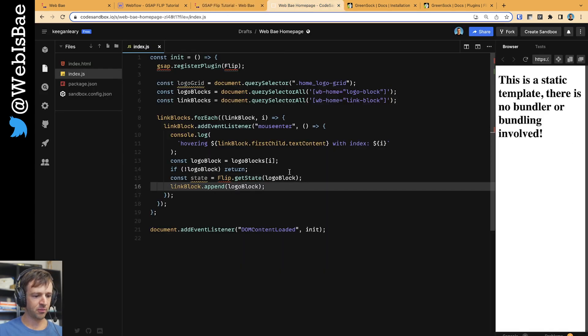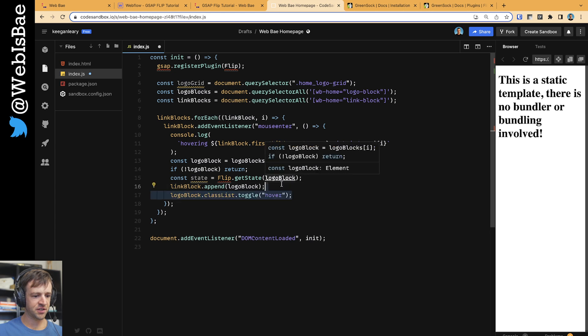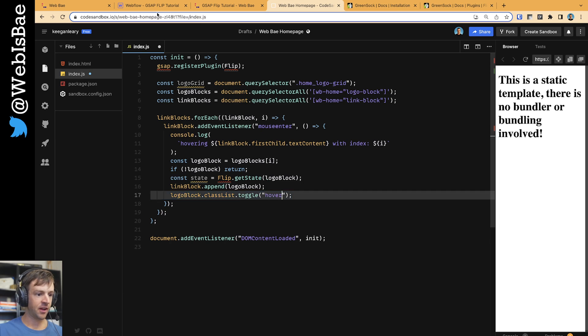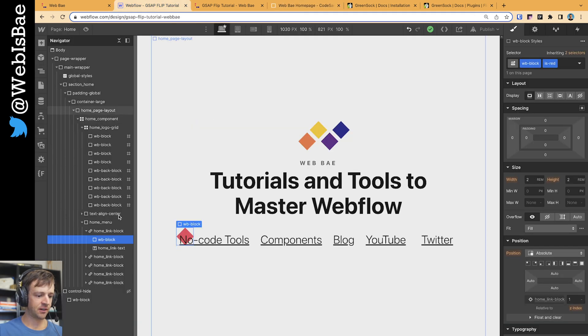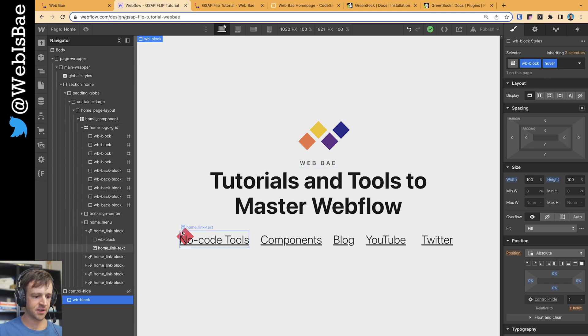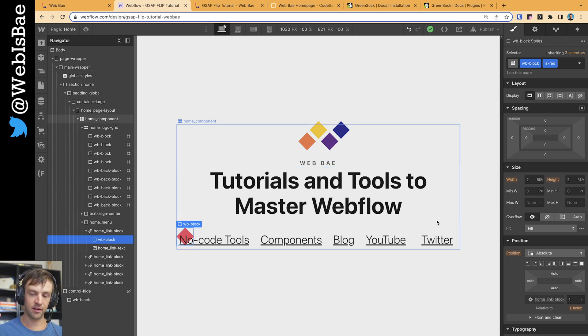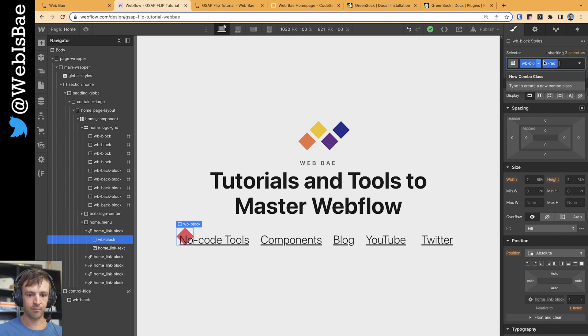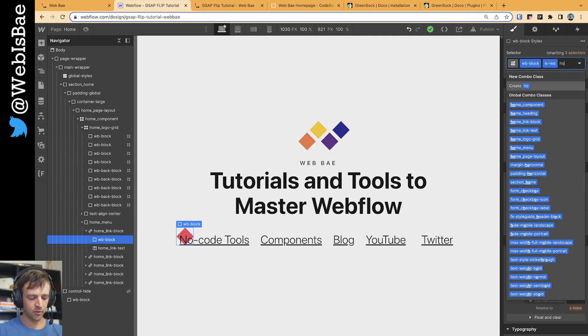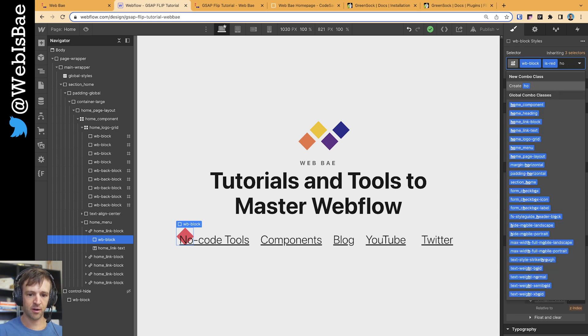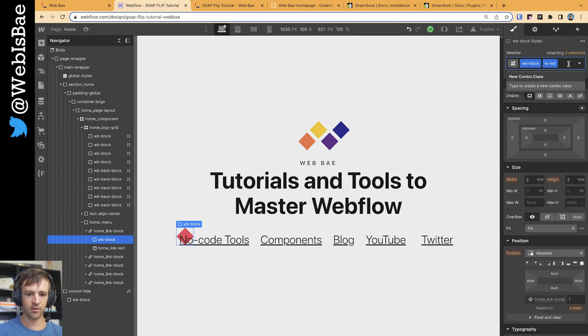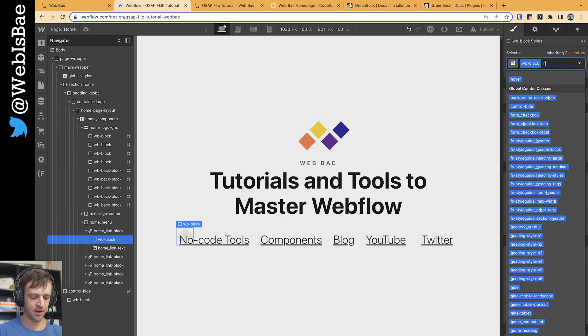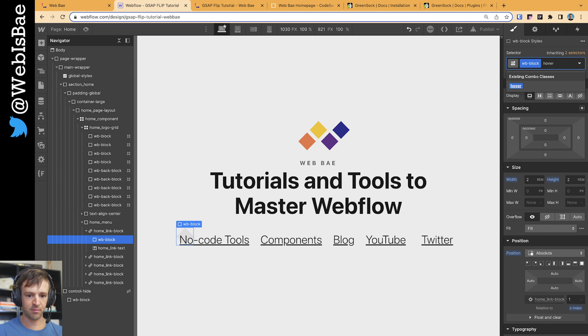The next thing we want to do is we want to actually change how the logo block is looking. So we're going to toggle this class called hover. And I'll show you that class of hover is defined down in this WB block is hover. So if I take this one that we moved down here, let's say okay, it's in the position we want it to be in the DOM, but now we want to change how it's styled. Don't put hover here - you'll see Webflow is telling us oh, you want to create a new combo class. We don't want to create a new combo class, but we want a combo class that affects all the WB blocks but not based on the selector here is red. So I'll just delete that for now.